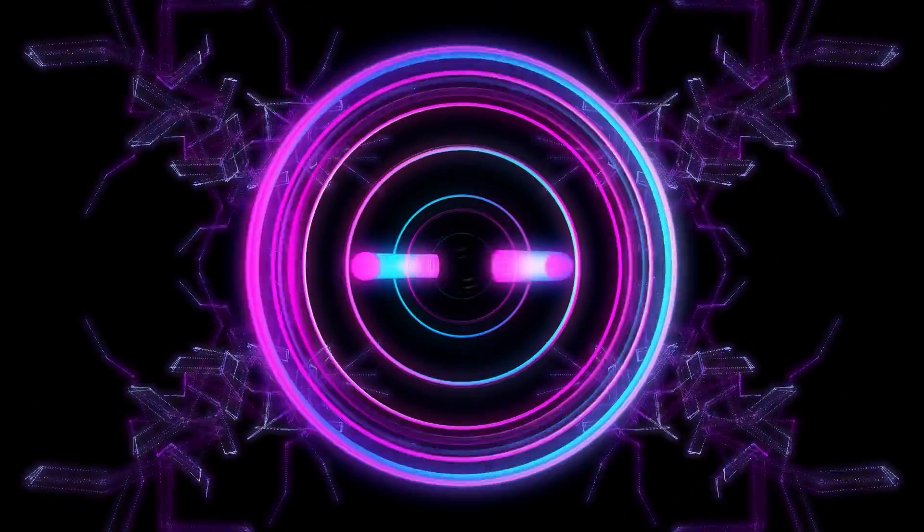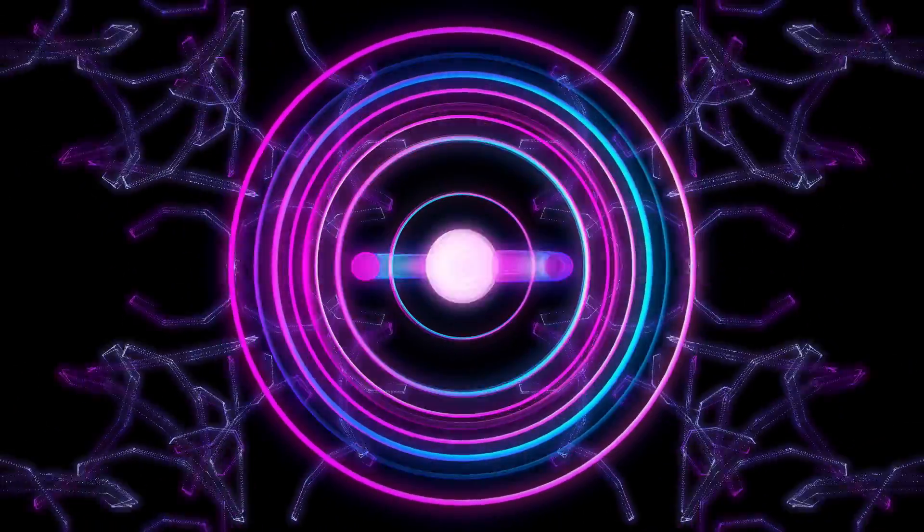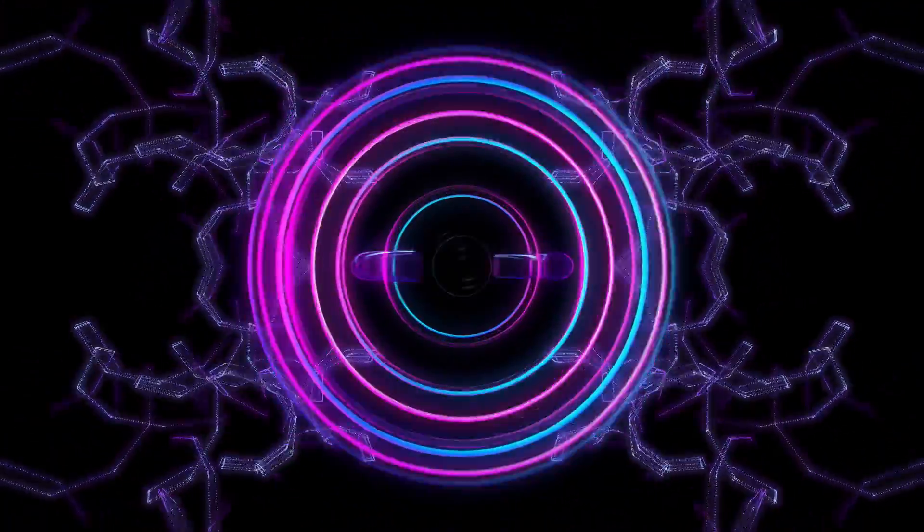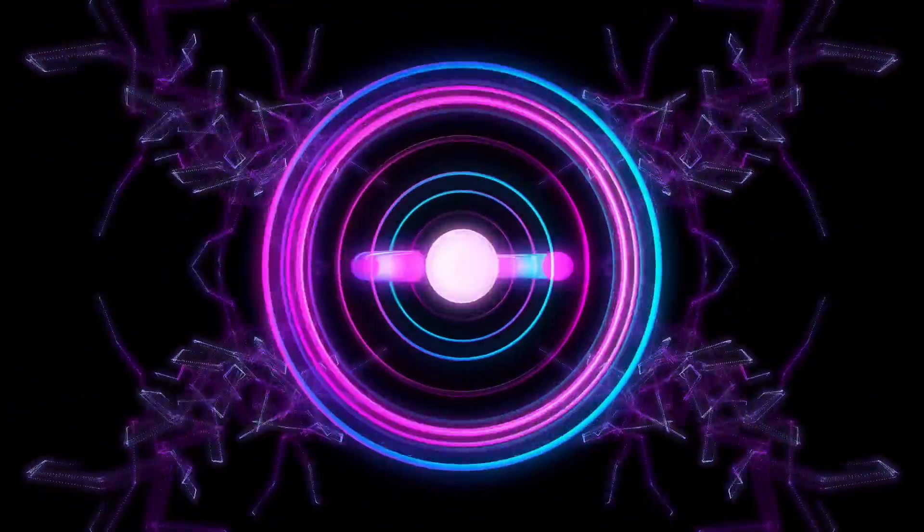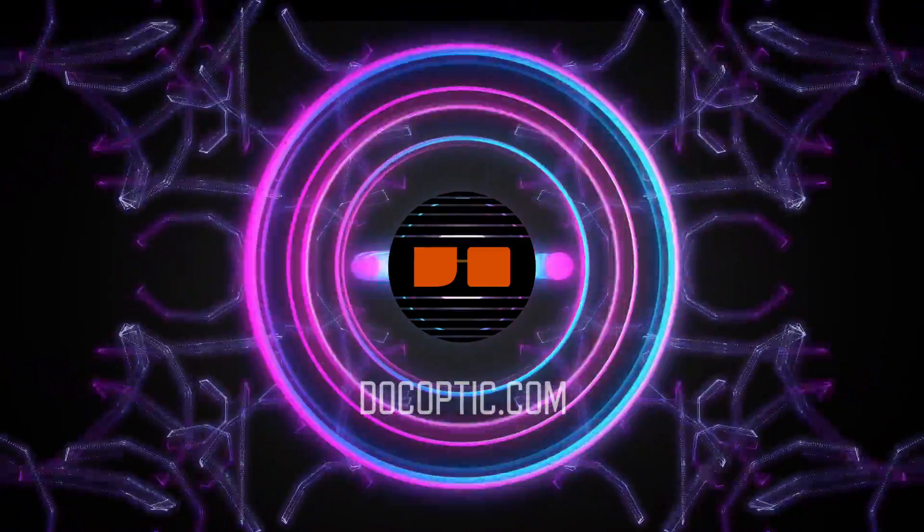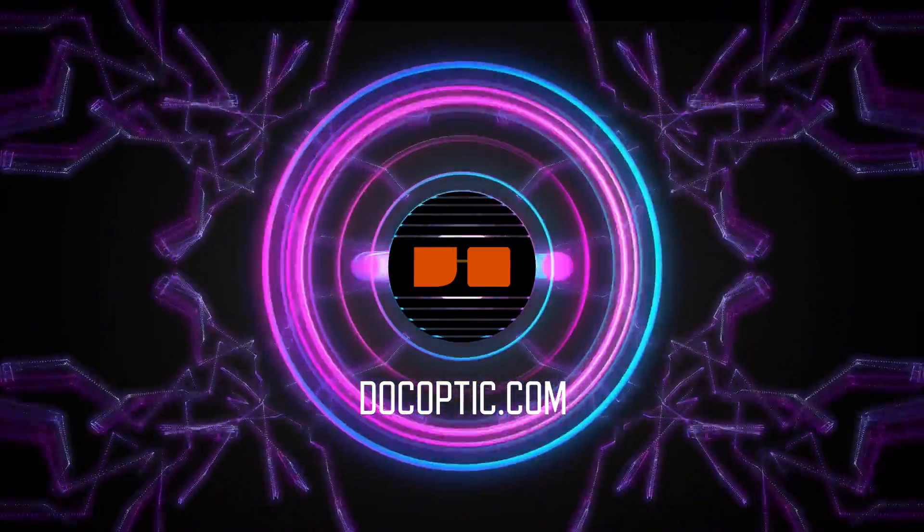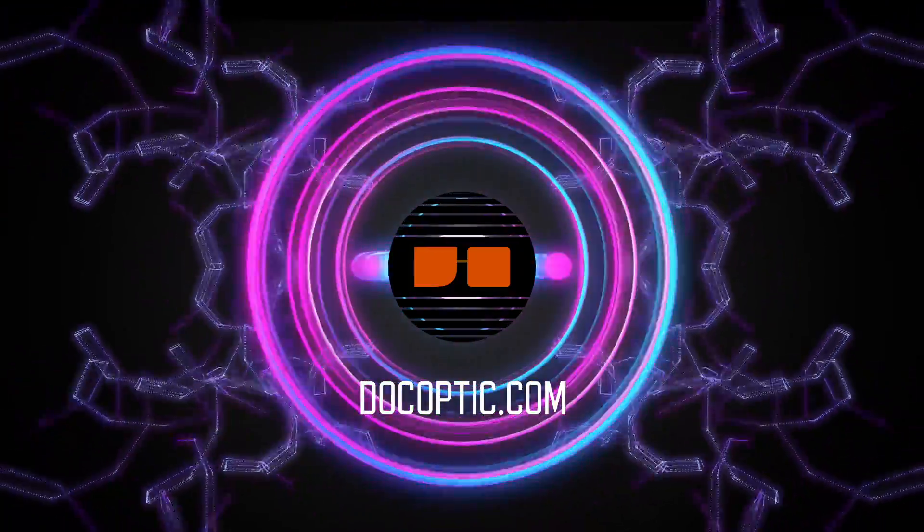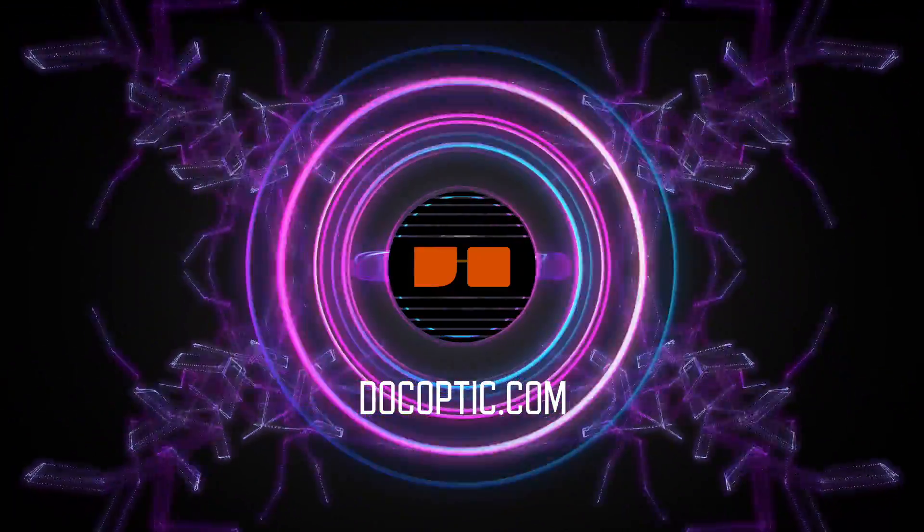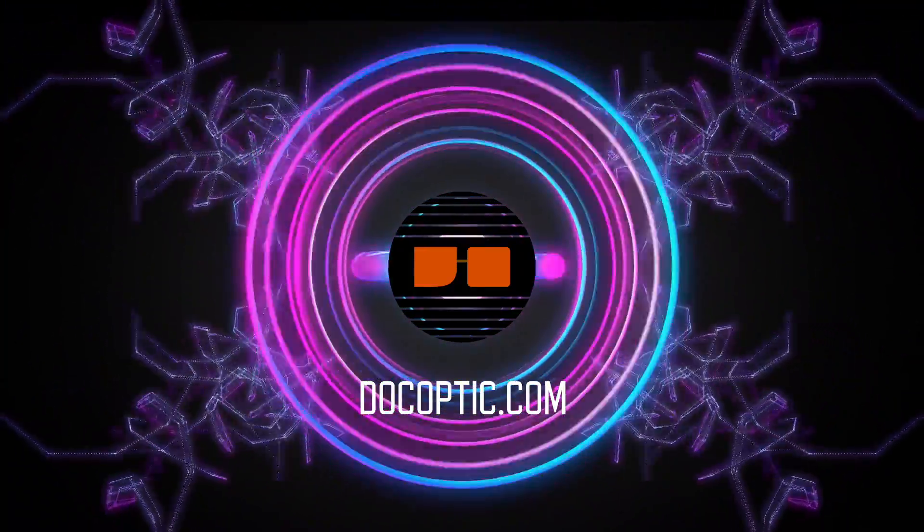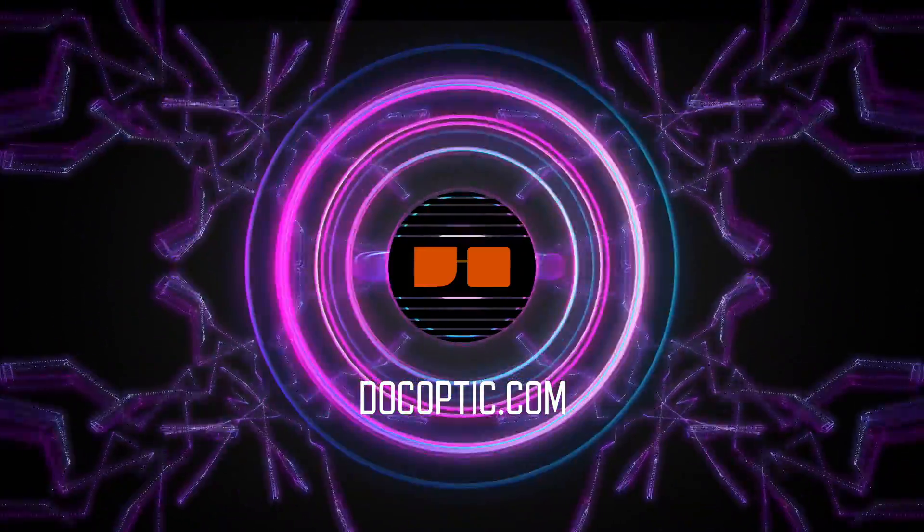We hope you found this tutorial helpful and that you're able to get started with ArKaos Grand VJ. If you need some visuals, be sure to check out our website, DocOptic.com, for free and premium content, or to learn more about your favorite VJ software.